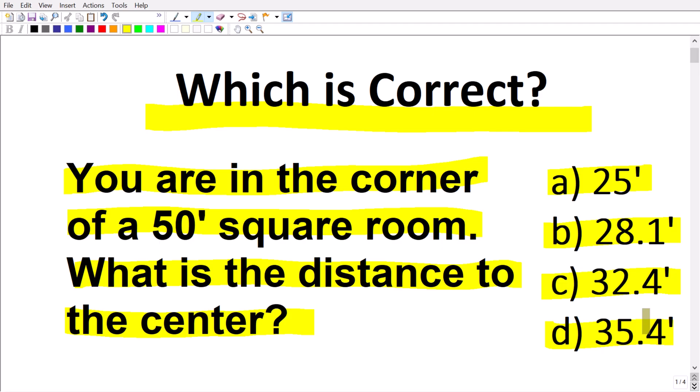To solve this problem you're going to need to understand how to work with right triangles. When you think about right triangles, you think about the Pythagorean theorem. And you also want to think about special right triangles. All of this is going to come into play as we solve this problem, so let's get into the actual solution right now.